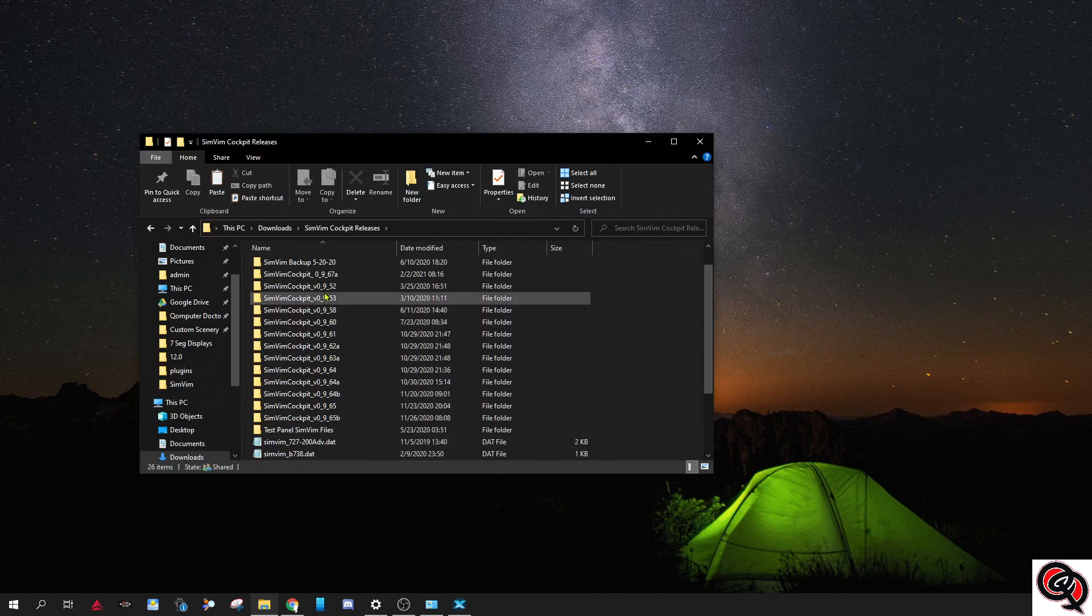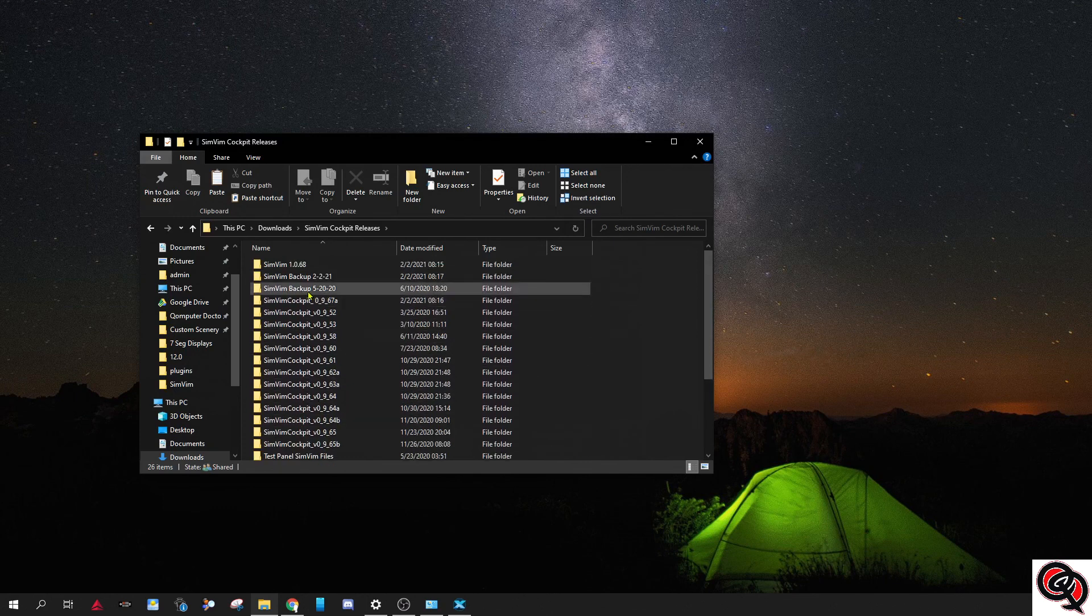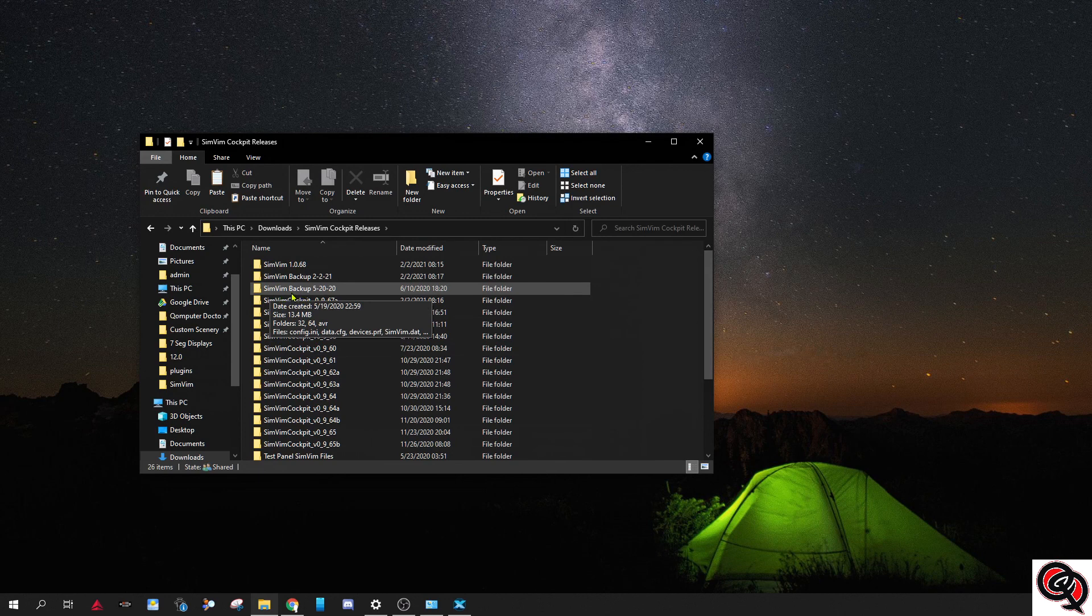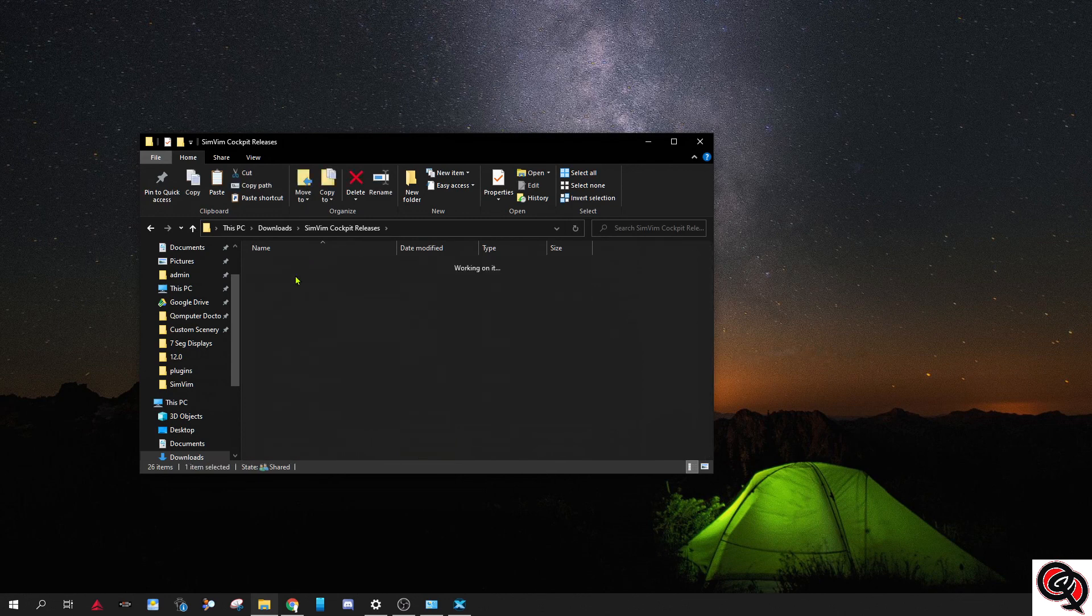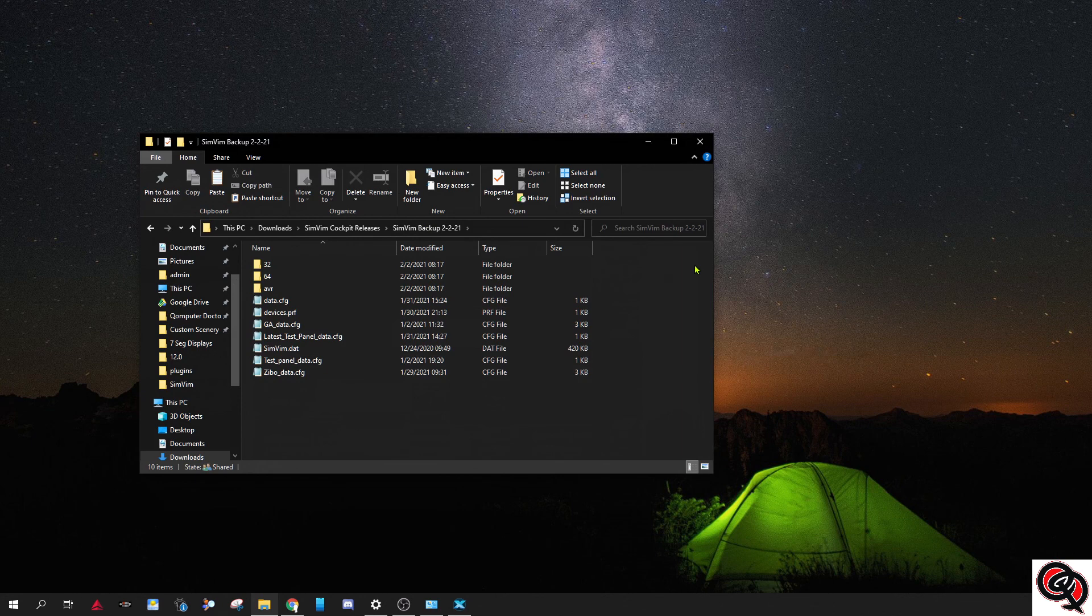And I also make a backup every so often. Like right now, before I started recording this video, I made a backup of all my configuration files and everything that I had in the previous version, which is this one that I'm running right now.